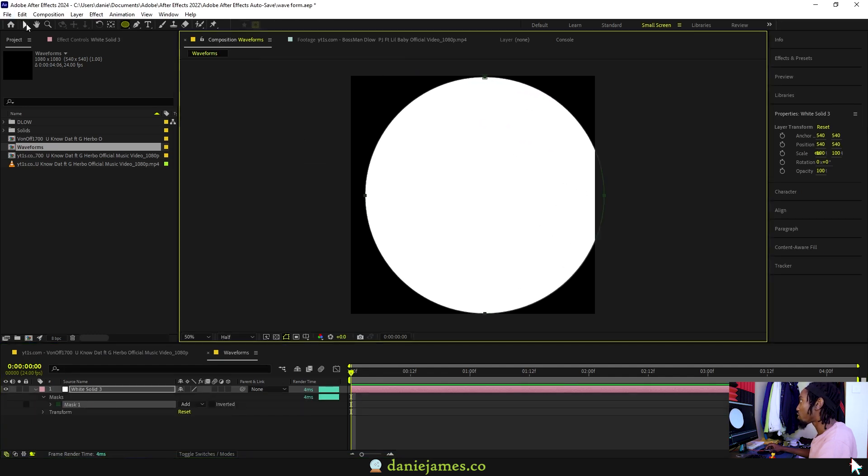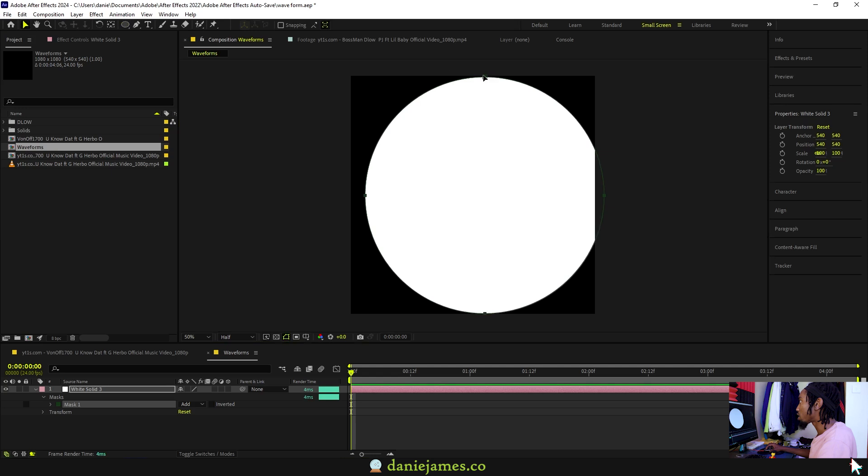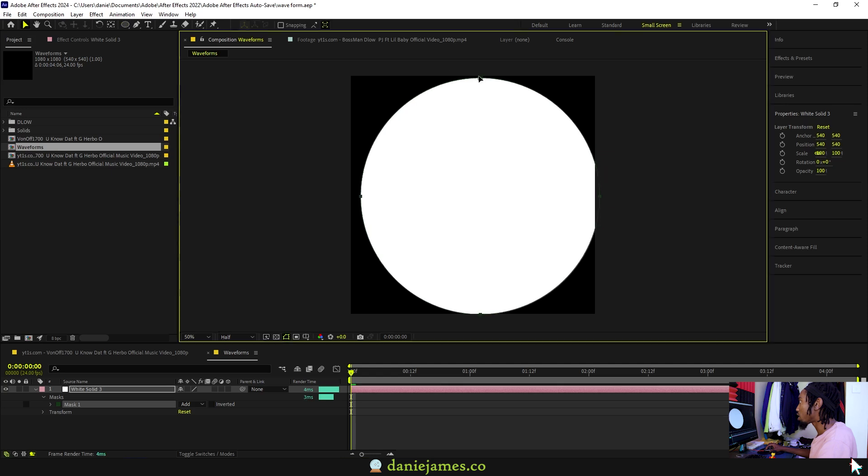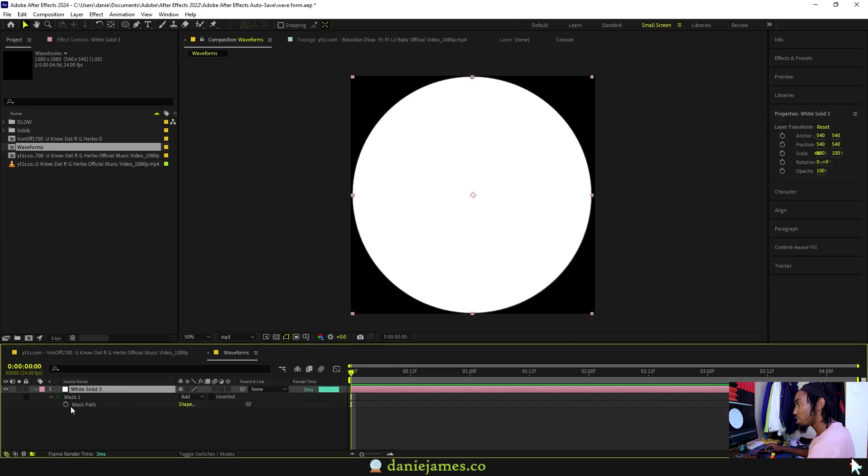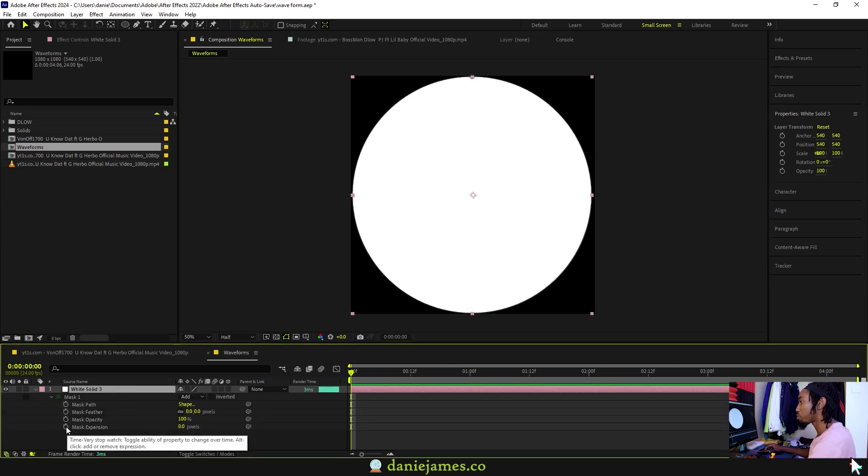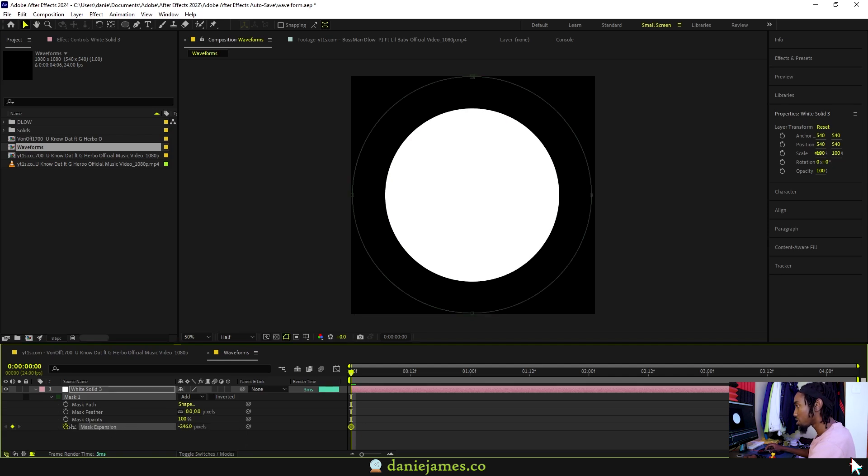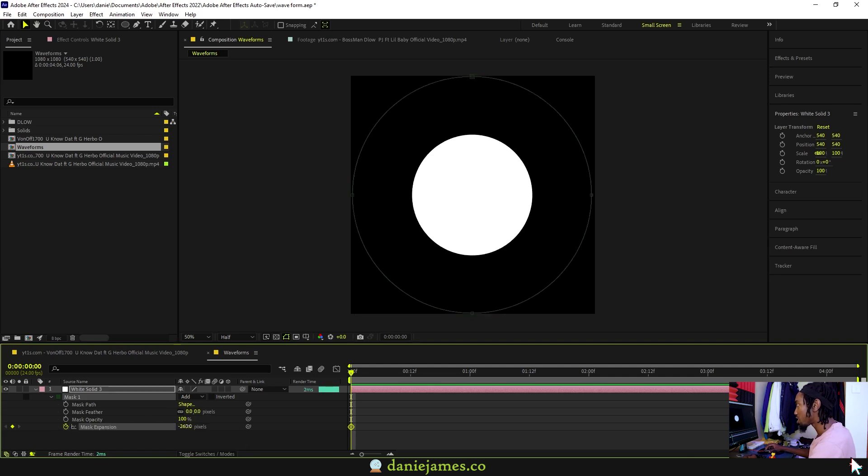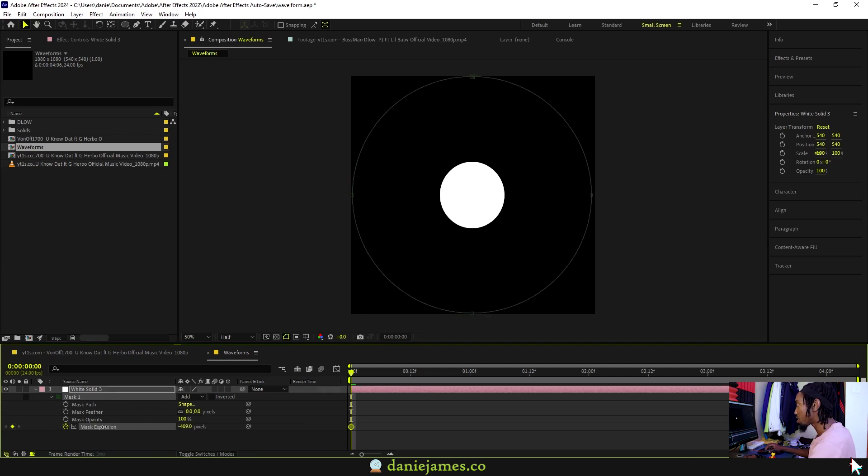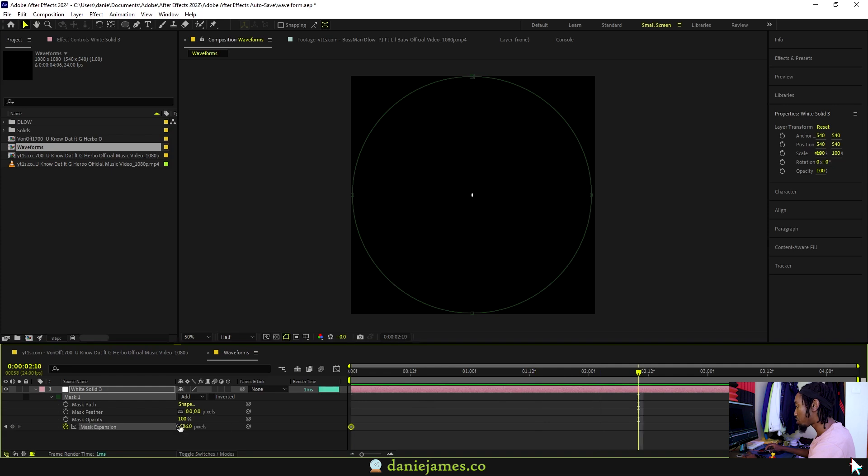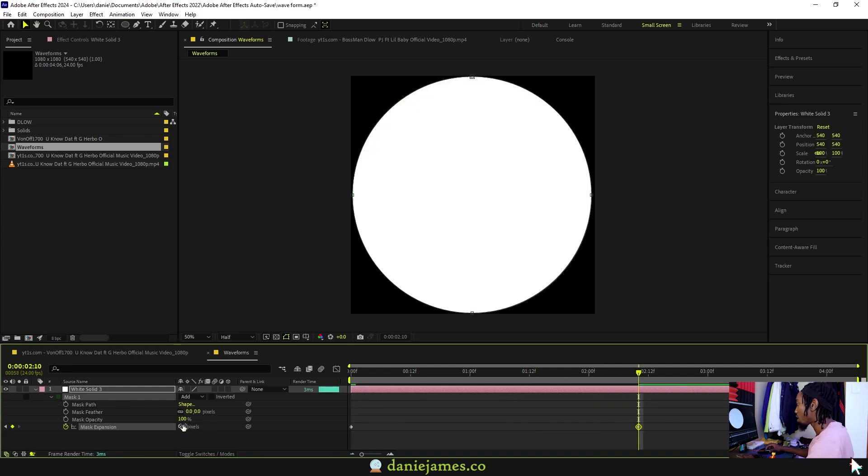I'll move it back in the center. Hit M twice so that you get the mask expansion. Add a keyframe, then constrict the mask so that it's smallest. Go later on and then put it back to zero.